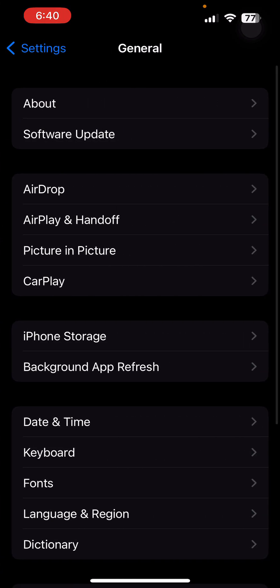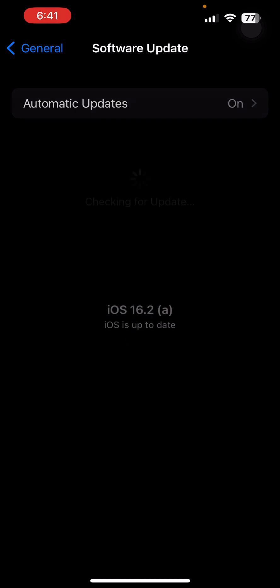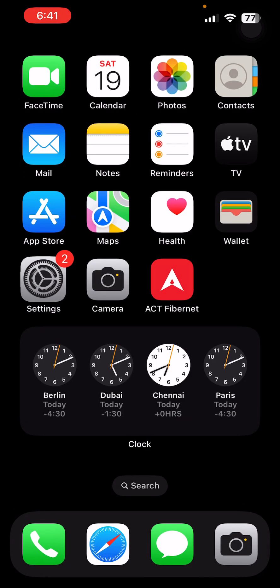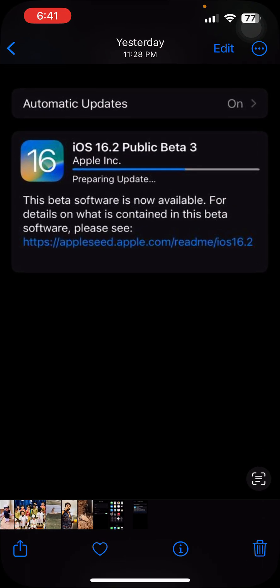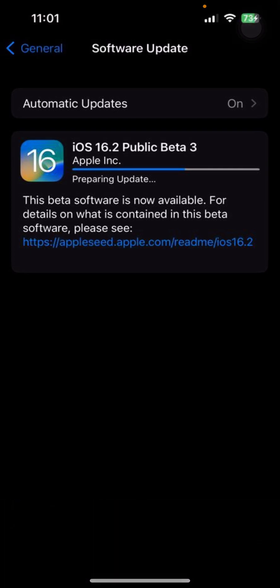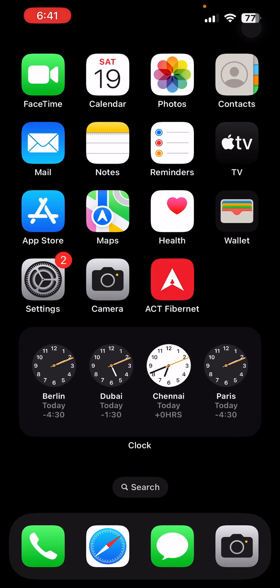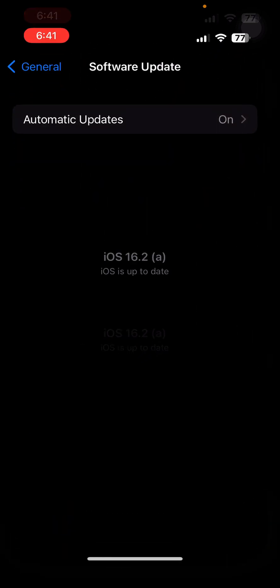Go to General and Software Update. You will be able to see the software betas here. For example, in my case I got iOS 16 Public Beta 3 program, and then I installed the software.